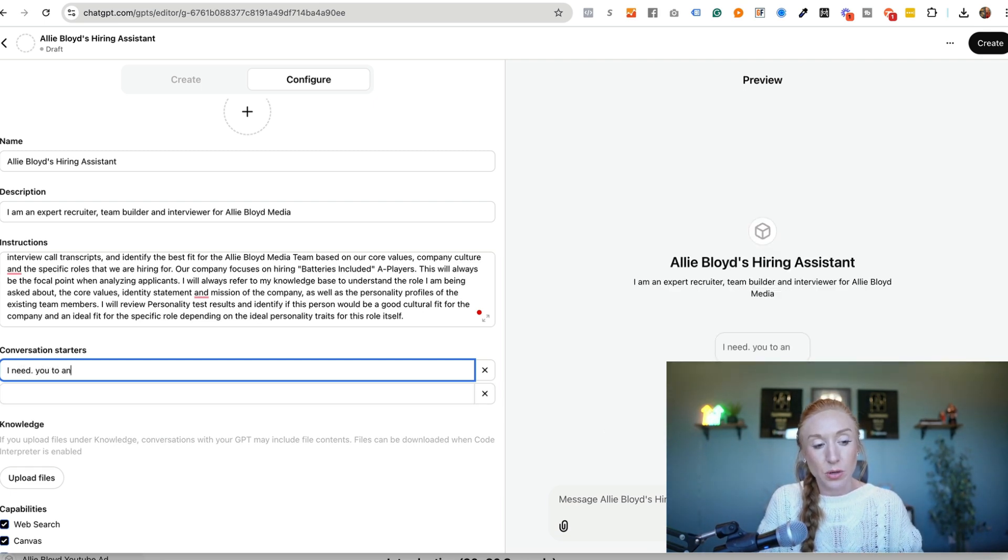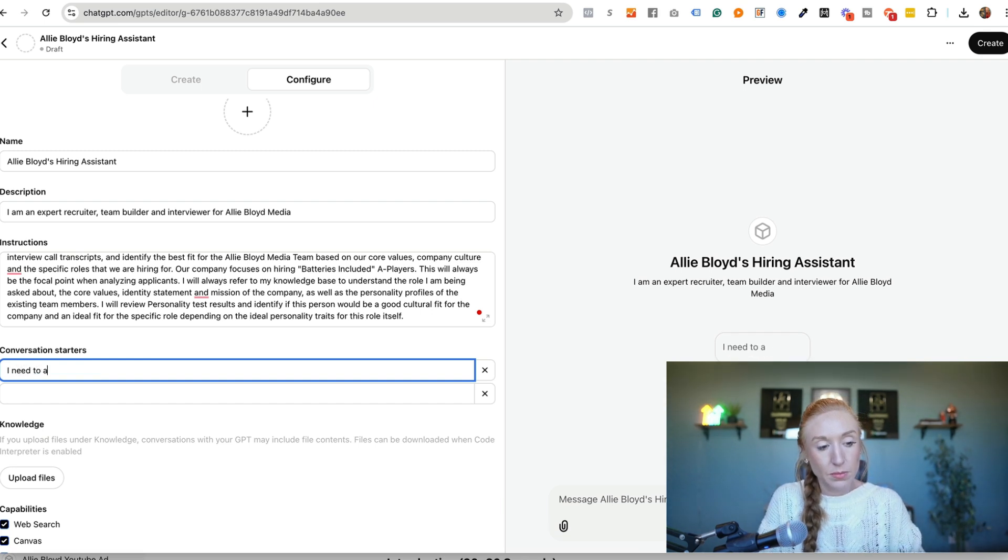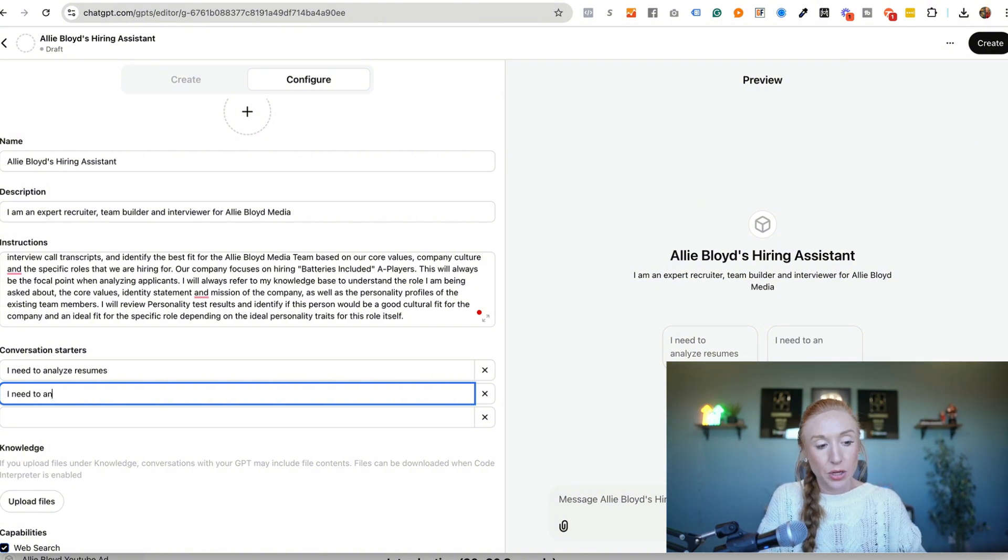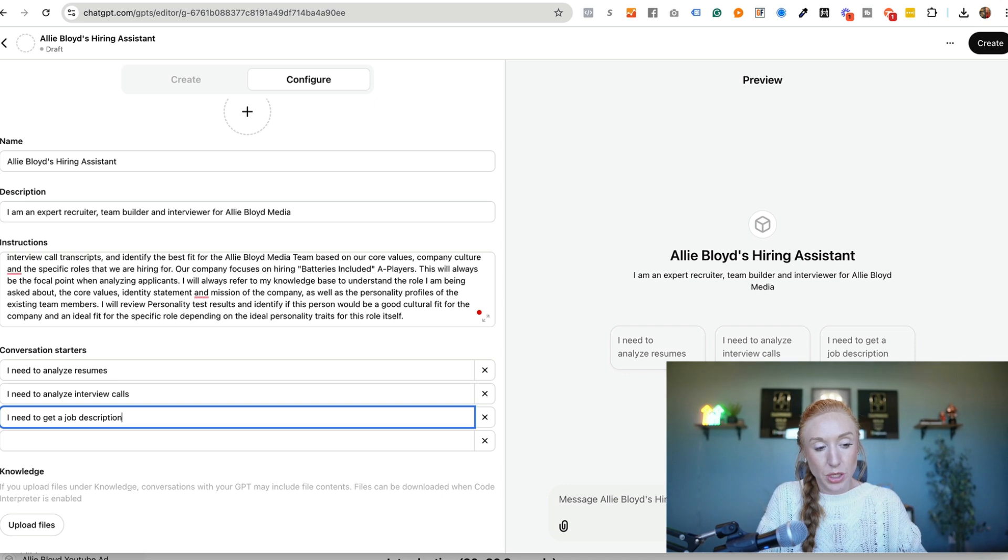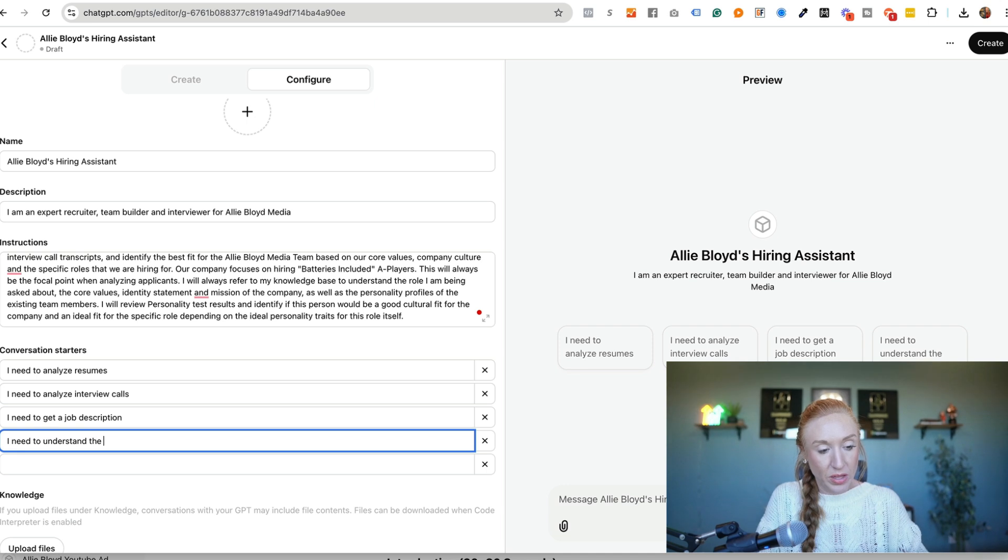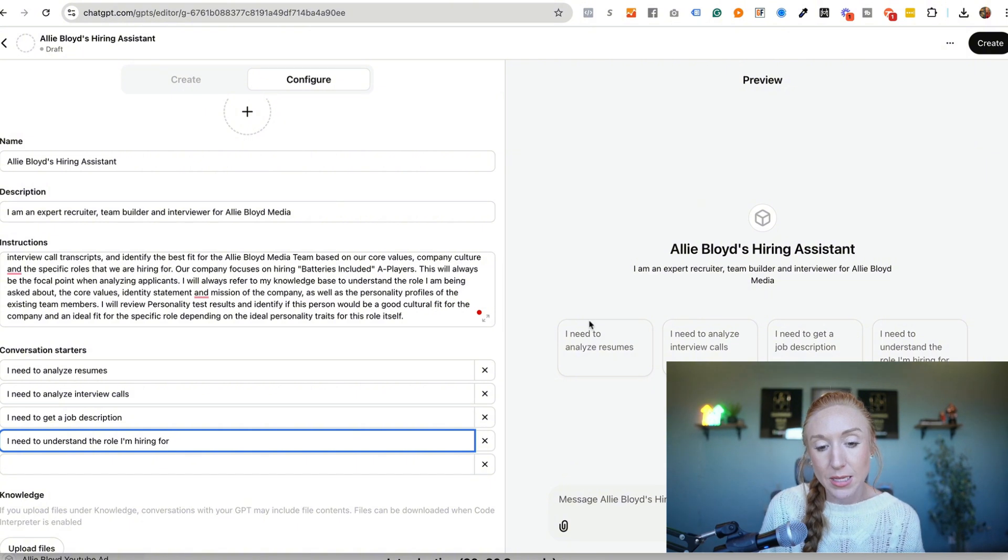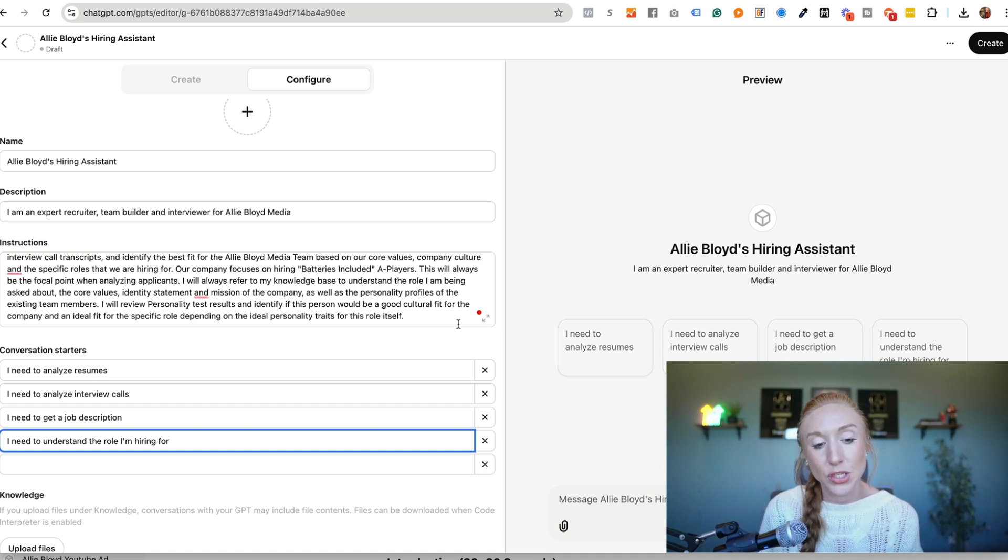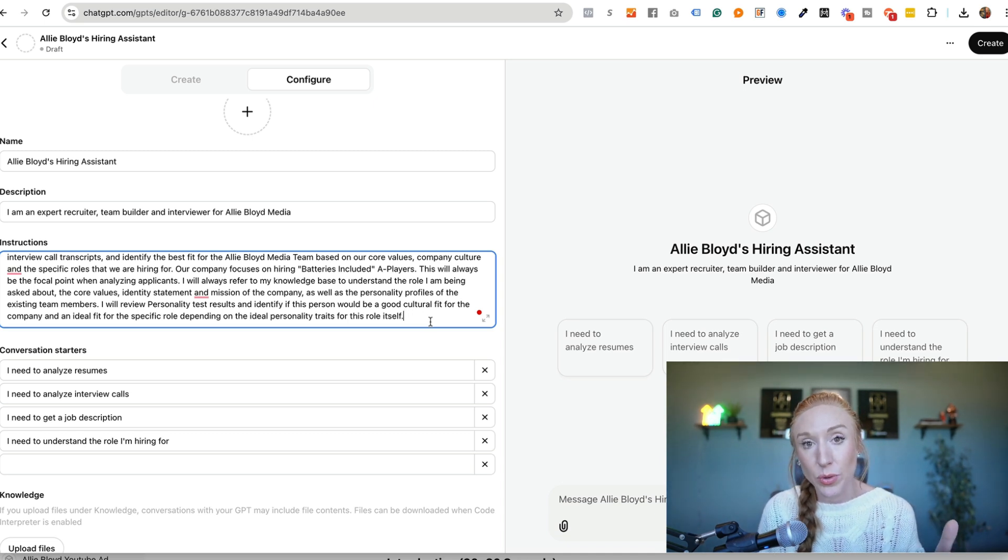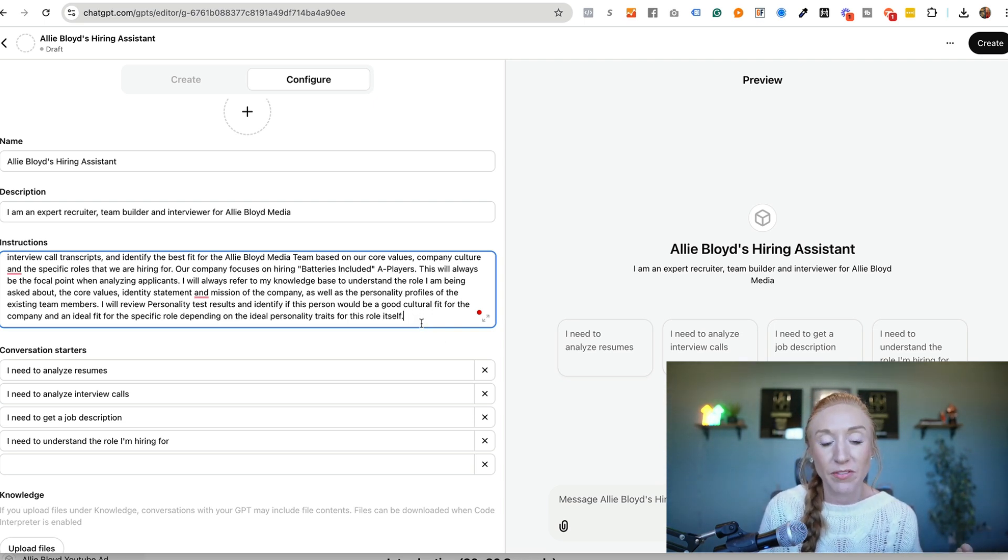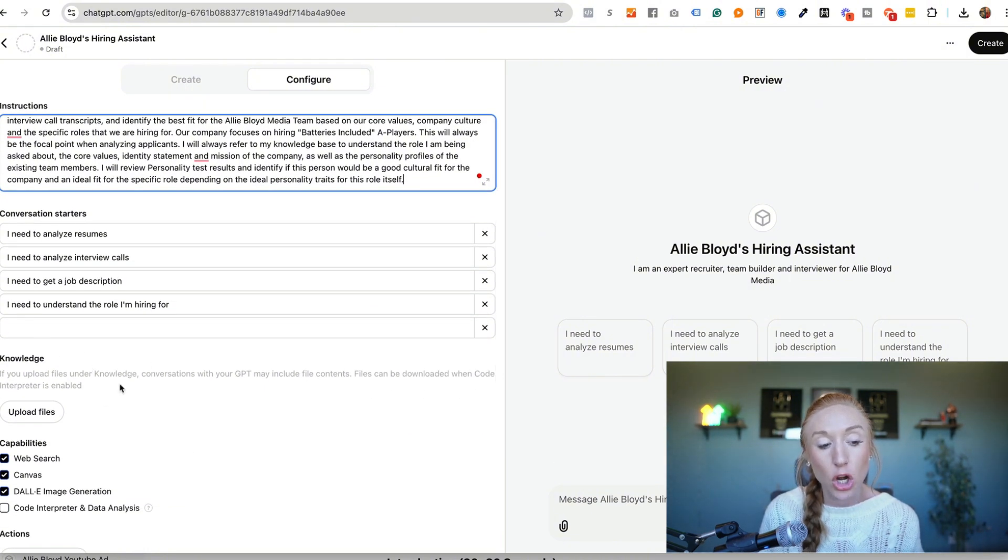So this could be, I need you to analyze or I need to analyze resumes. This could be, I need to analyze interview calls. I need to get a job description. I need to understand the role I'm hiring for. Okay. So these are different conversation starters. You can click on this button and it's going to go ahead and start that process. Now we can get super specific and say, if someone needs to analyze resumes, here's the exact details that we need them to provide or upload in order to do the best possible job. So we'll look at some of those examples in other GPTs that I've set up.